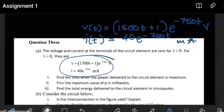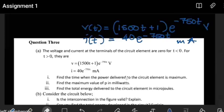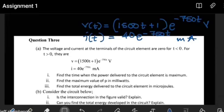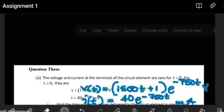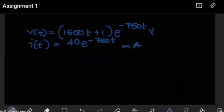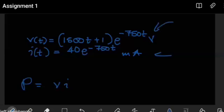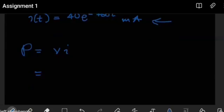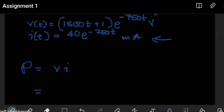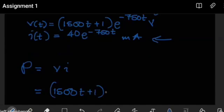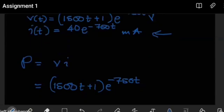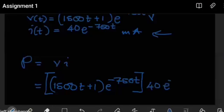Now how do we solve this question? In the first part, they're saying find the time when the power delivered to the circuit element is maximum. For a circuit, we know that power is just the product of the voltage and the current. We are already given the expression for the voltage and the expression for the current, so we can bring those two together. For the power, we have 1500 times (T plus 1) times e to the minus 750T, multiplied by the current, which is 40 times e to the minus 750T.